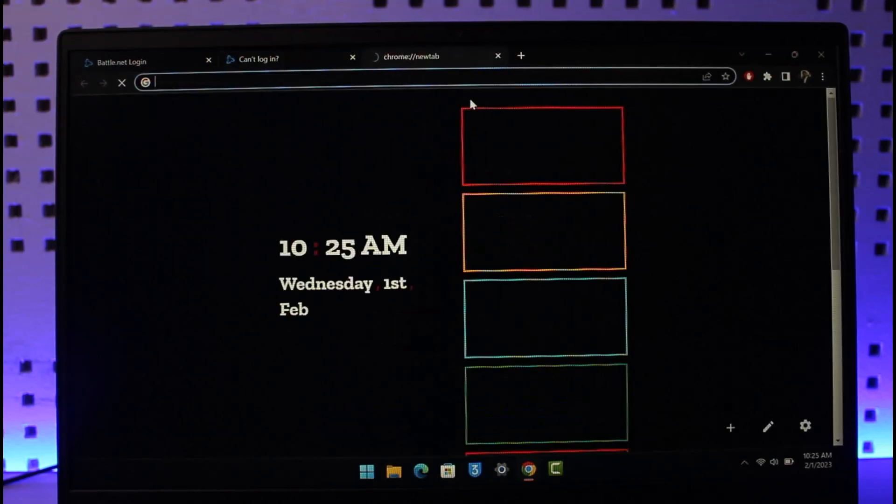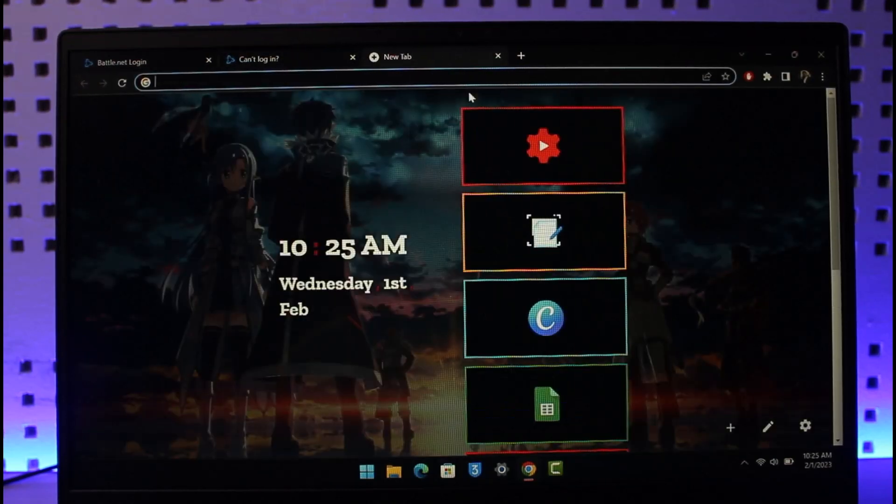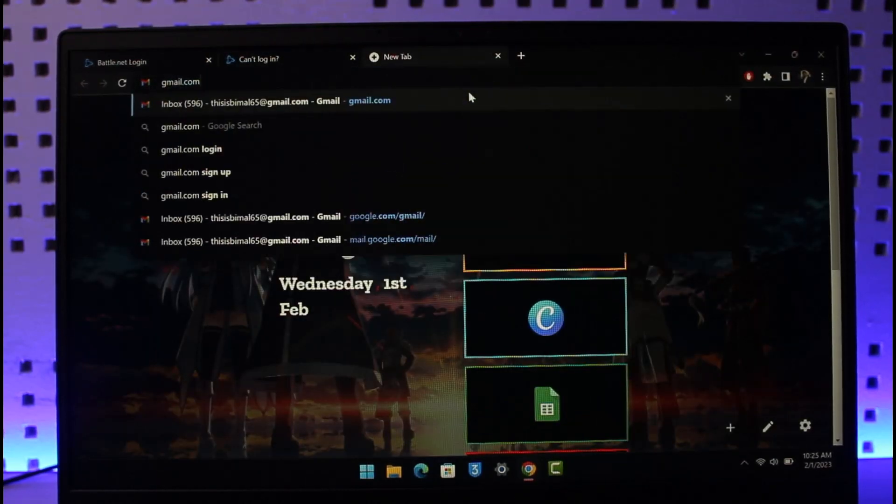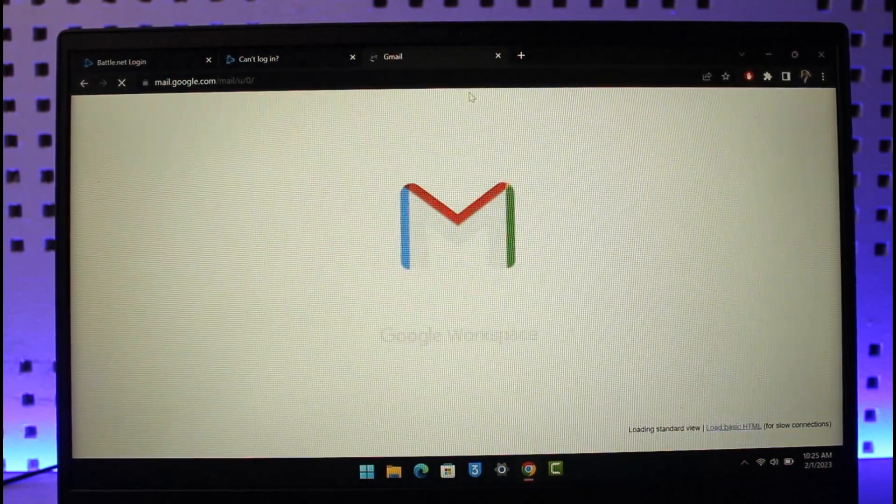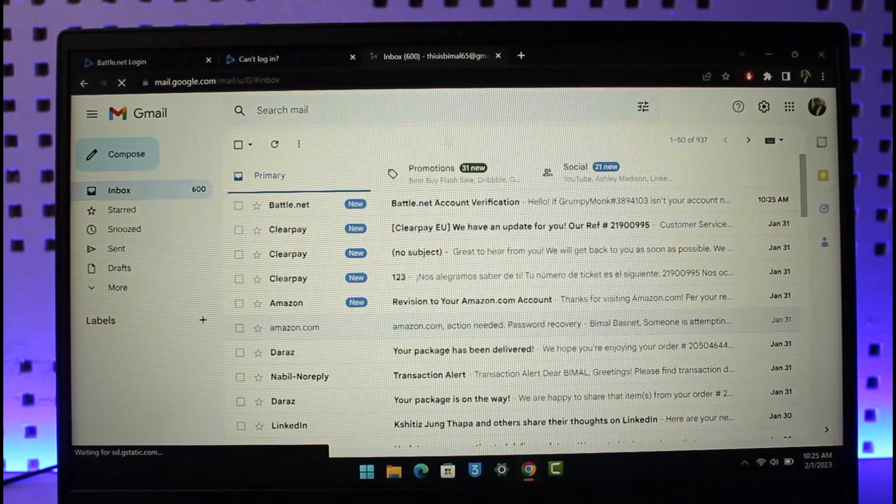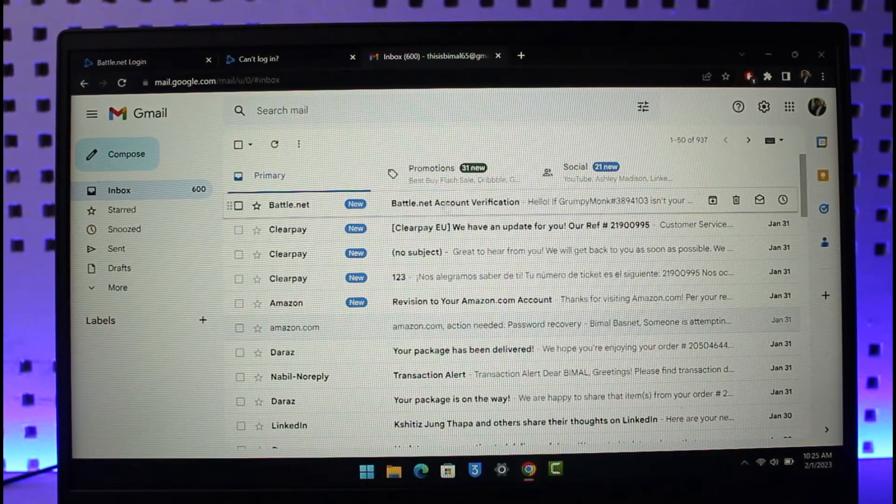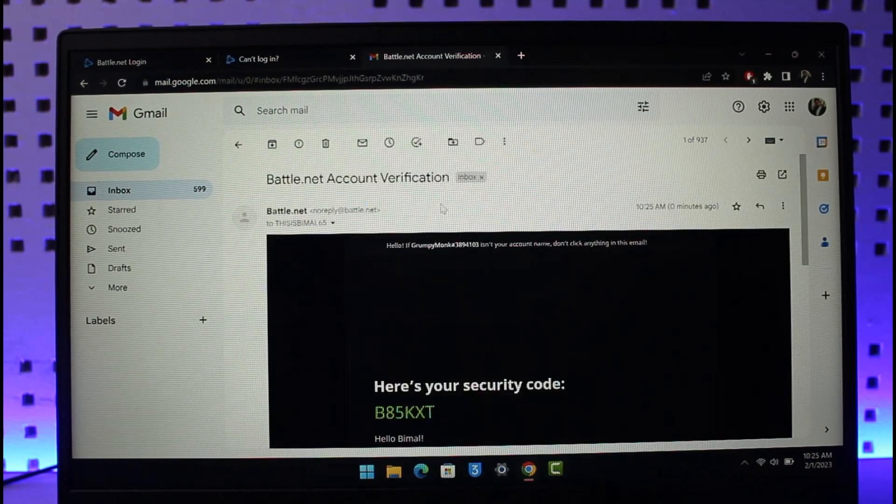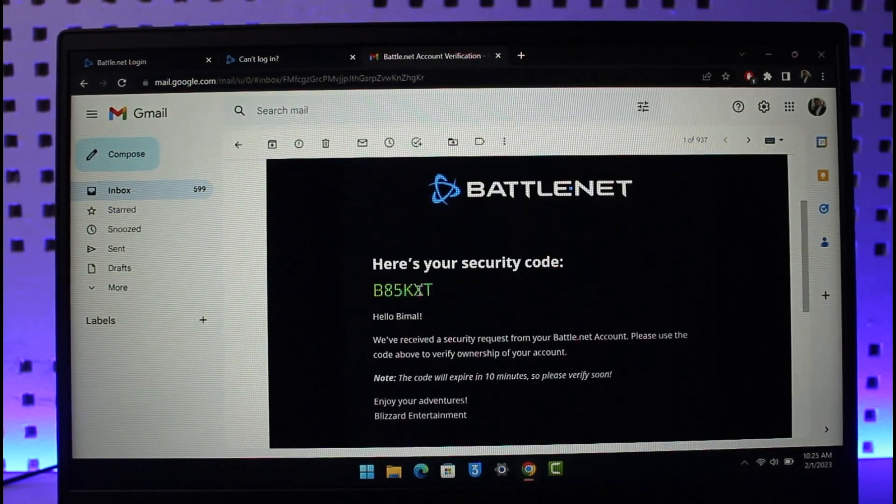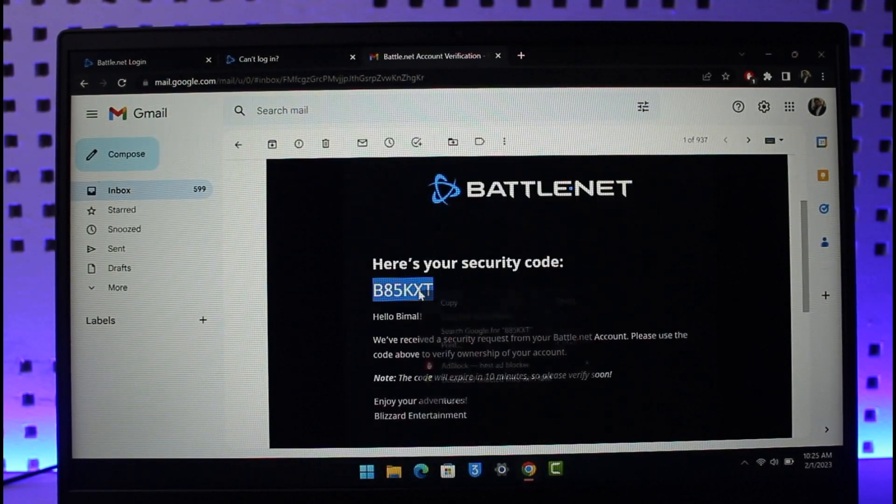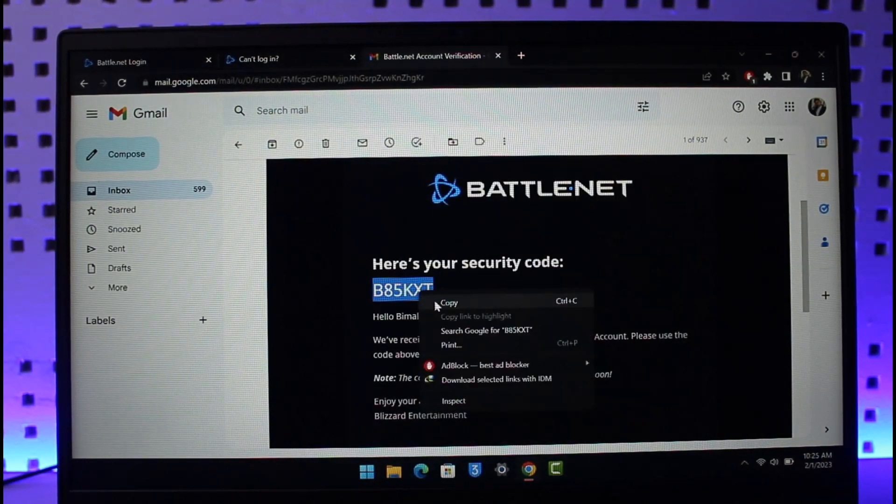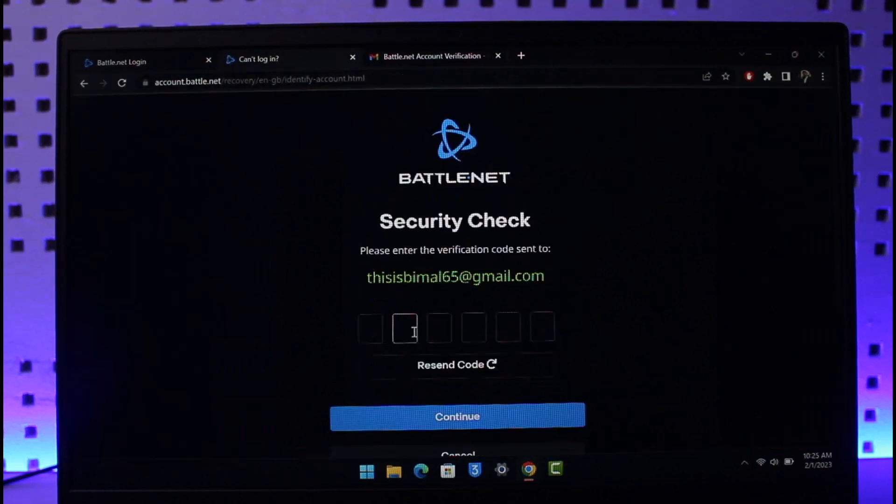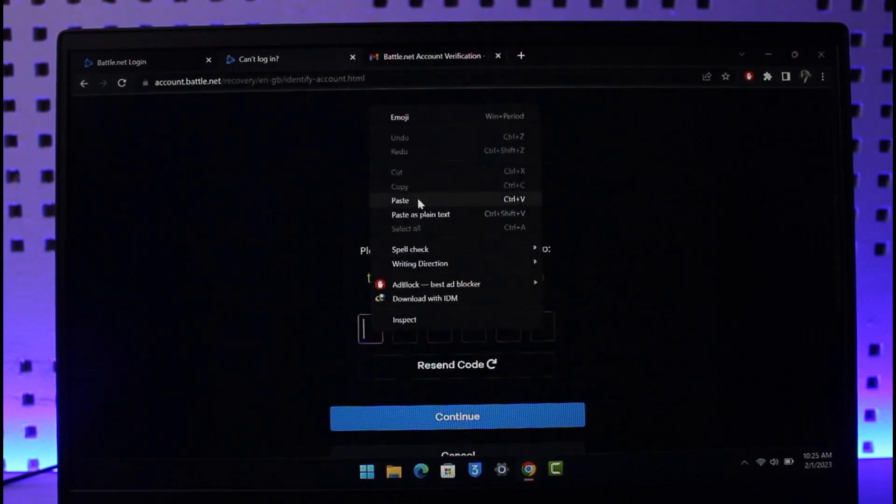In order to recover your Blizzard account's password, make sure you have access to the email address which your account was associated with. Go to that email and you'll find the account verification at the very top. Click on it. Once you receive the email, it will give you the security code. Copy the security code.